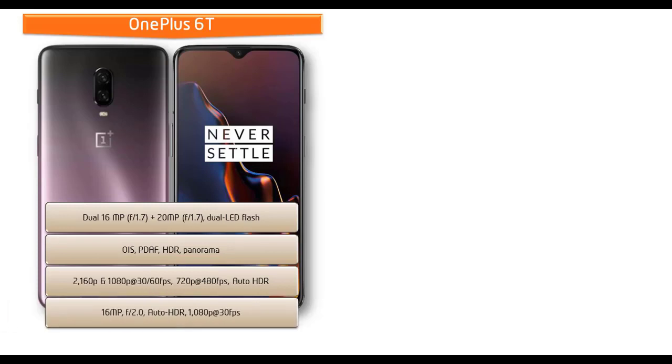OnePlus 6T is also equipped with a 16 megapixel secondary camera with f/2.0 aperture for selfie shots with 1080p recording at 30 frames per second with Auto HDR.